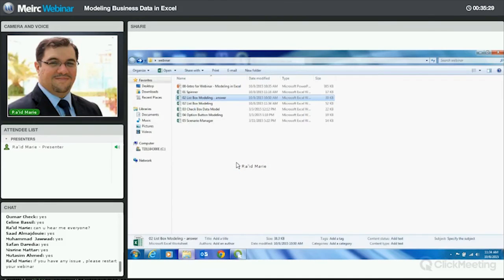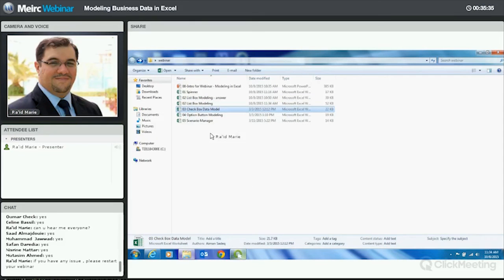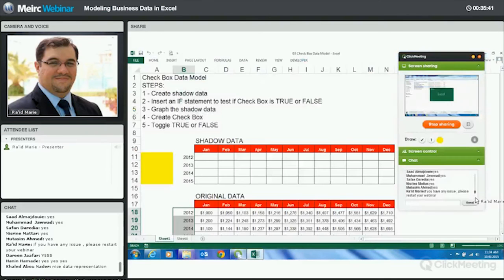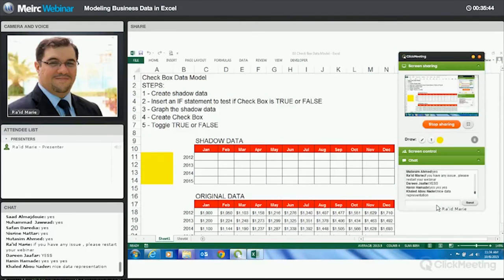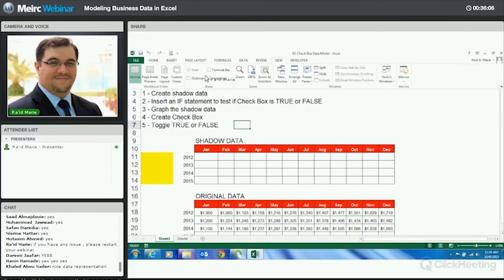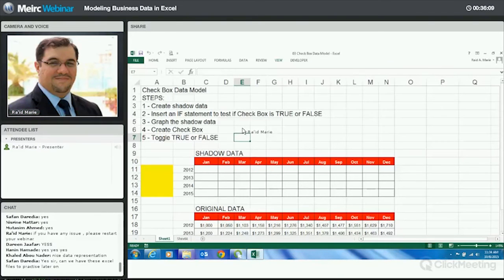So this is the list box model — the second tool we talked about. We talked about the spinner first, now the list box. I hope you liked it. Next we'll go to the third model technique: the checkbox model. We are working with certain data — again, this can come from the system, be copied and pasted, come from a pivot, anything. This is original, live, changing data. You come here to create your model, creating what you call shadow data to represent the data for creating graphs.